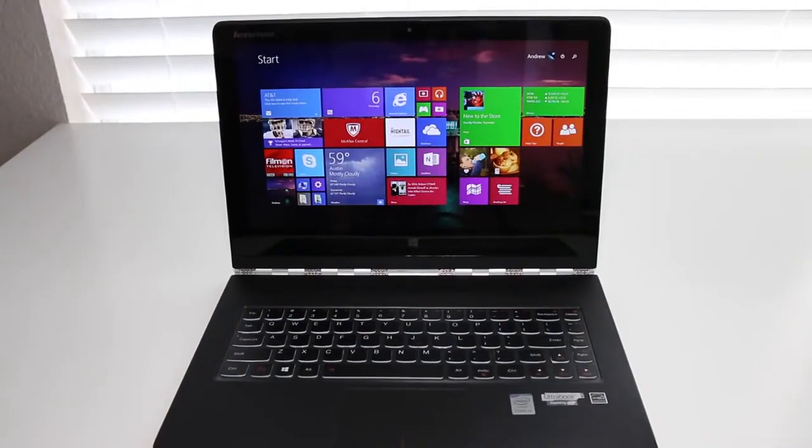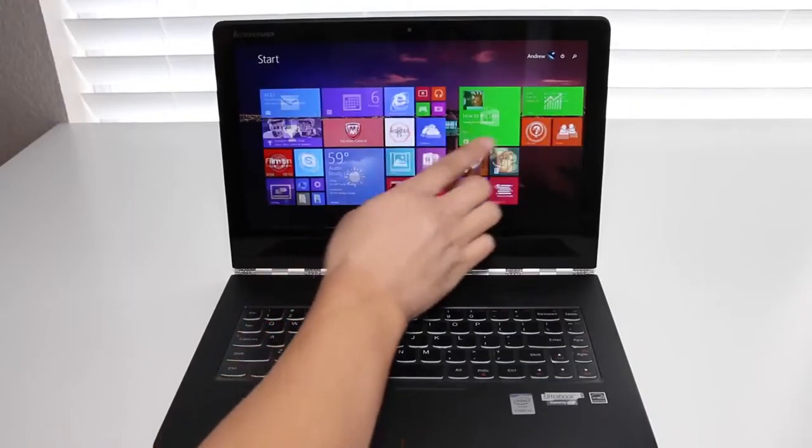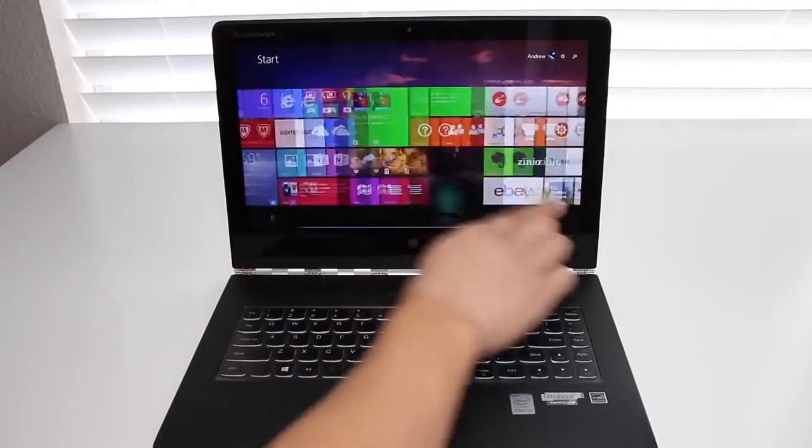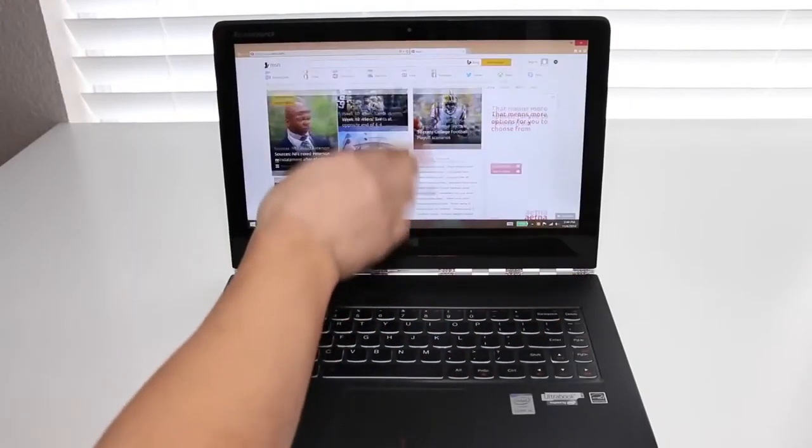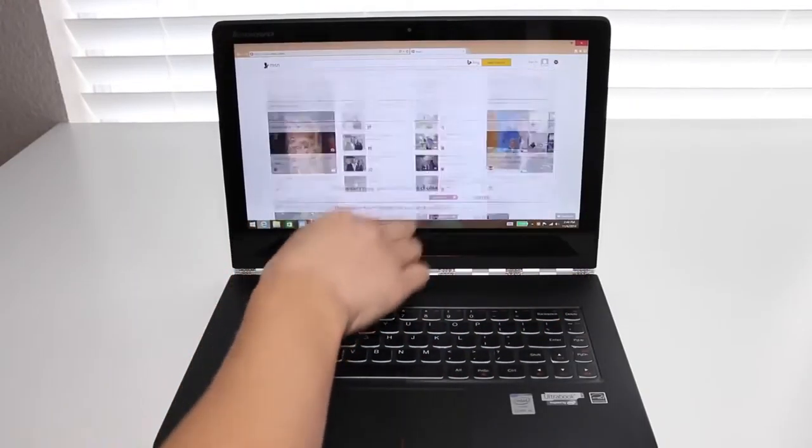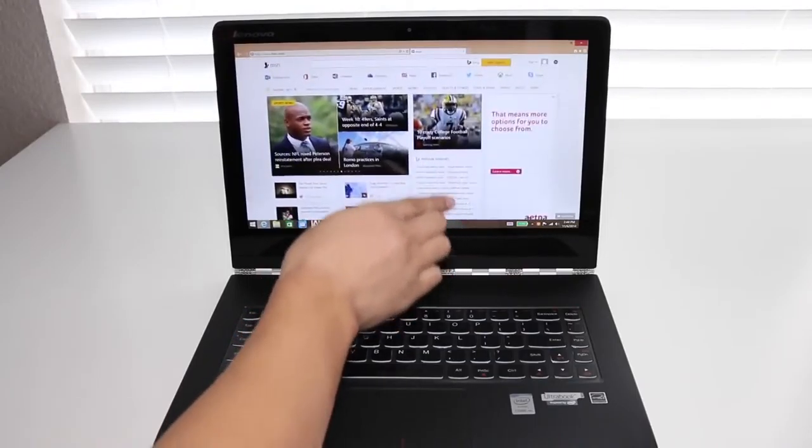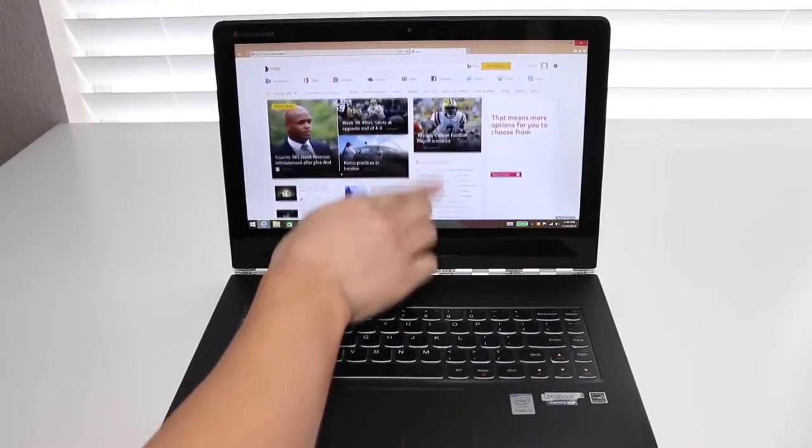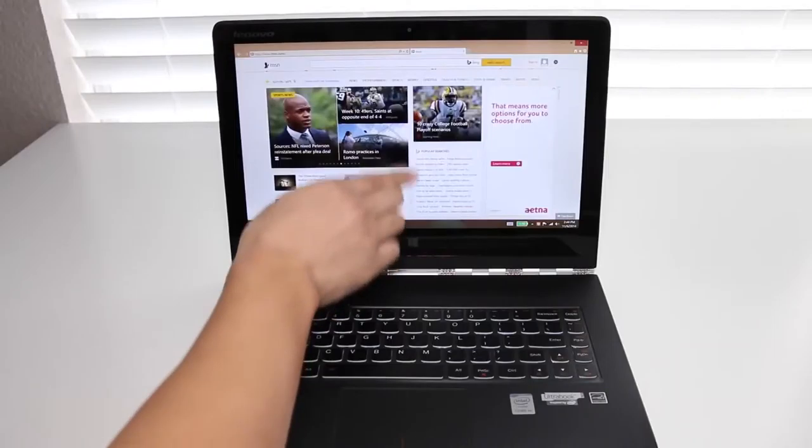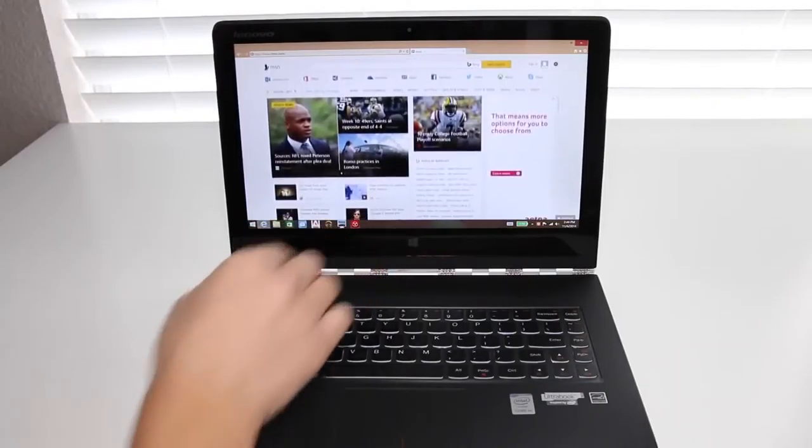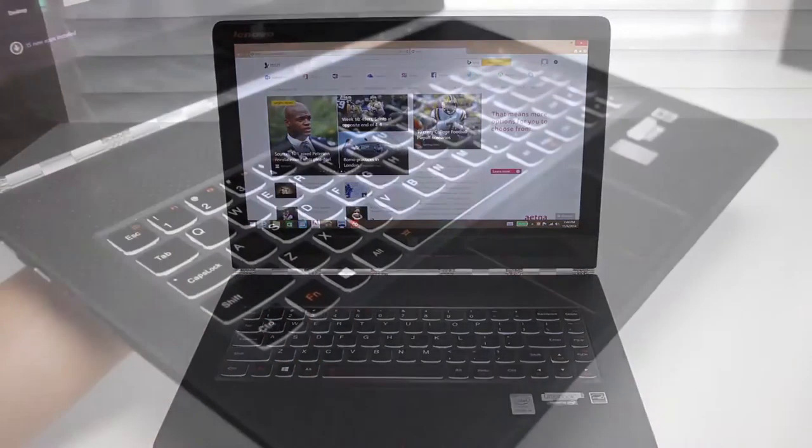The touchscreen performance on this 13.3-inch 10-point multi-touch display has been very good. As you can see here, it's highly responsive to the touch. Let me scroll up and down. So far, very smooth. The multi-touch gestures and overall screen performance has been excellent. Overall great job, Lenovo.